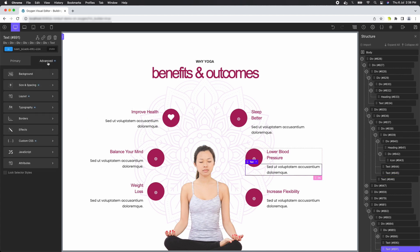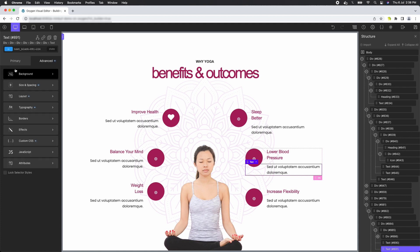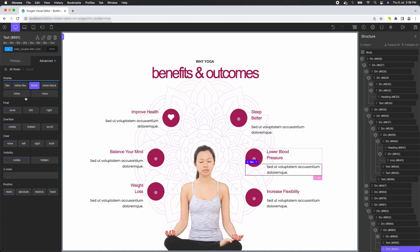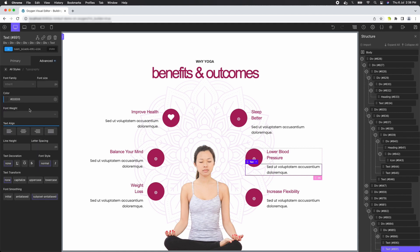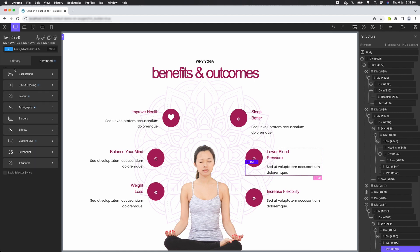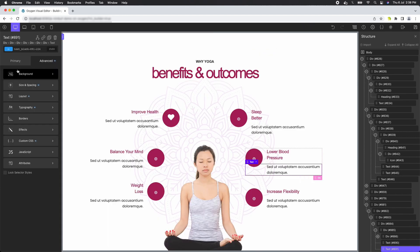The imported code is clean and optimized, containing only the essential CSS. Nimbu Fi ensures that unnecessary or redundant CSS is eliminated, giving you a lightweight and efficient layout in Oxygen Builder.